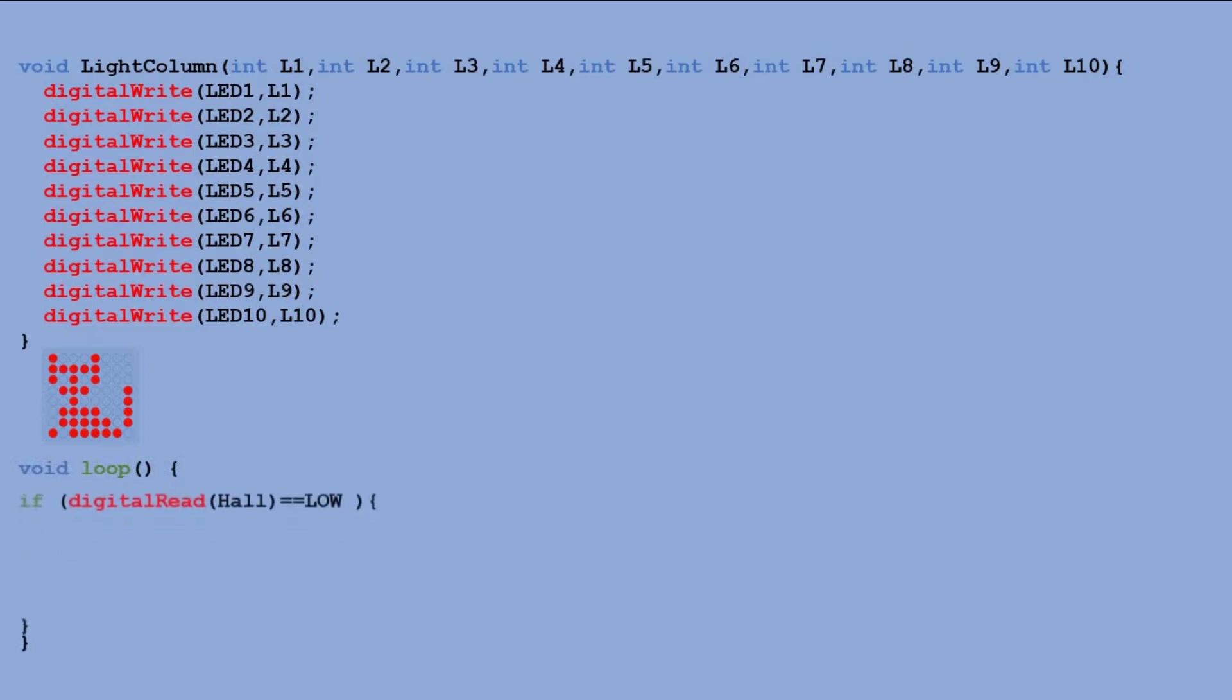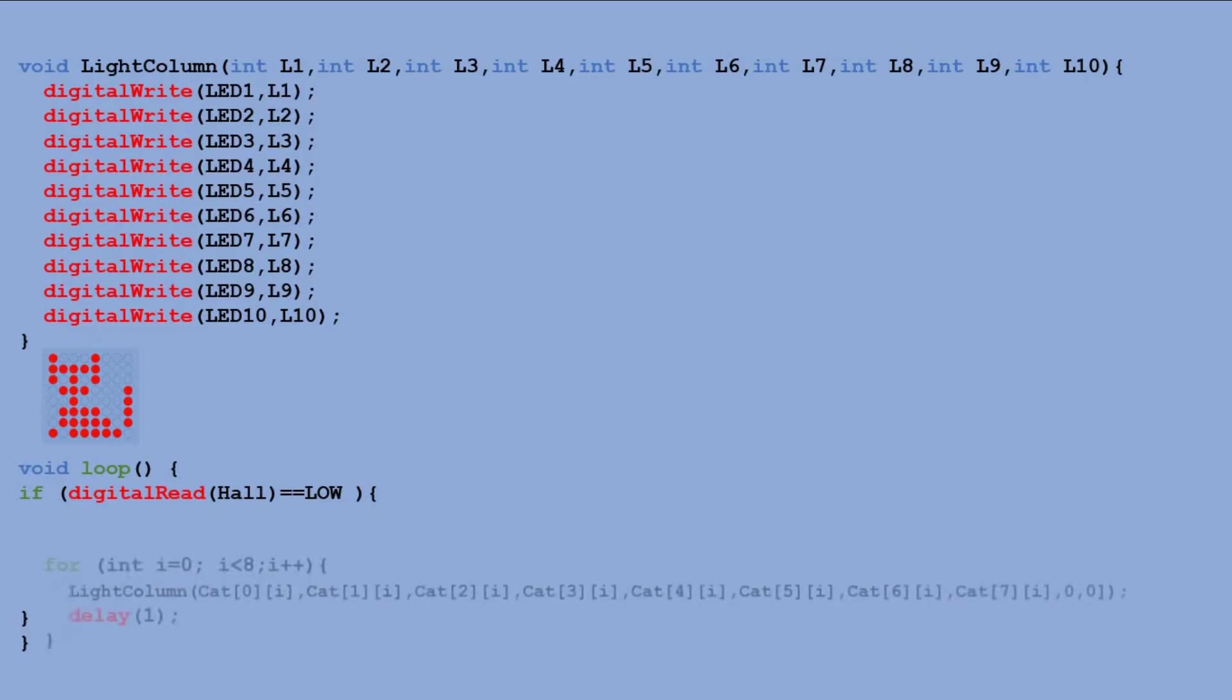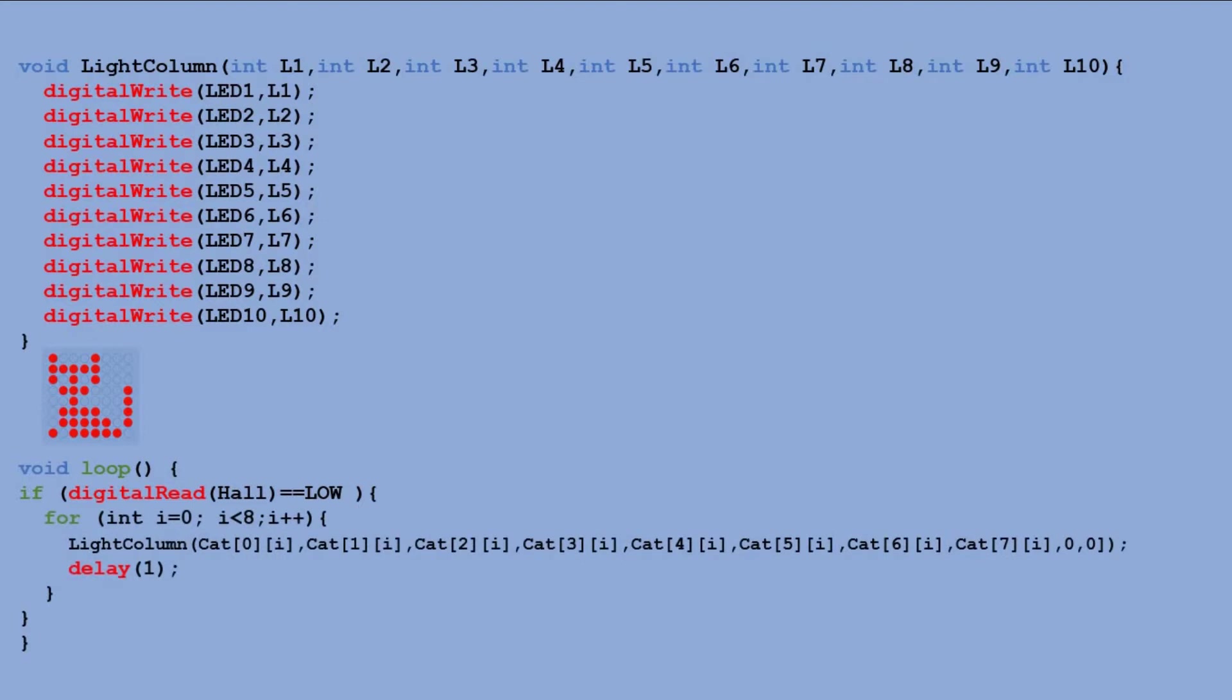In the main loop, we first check if the hall sensor detects magnetic field. It does when the low signal is read off the sensor. In this case, we go through the for loop that reads the cat table column by column and executes light function for each column. There's a one-millisecond delay between each column.